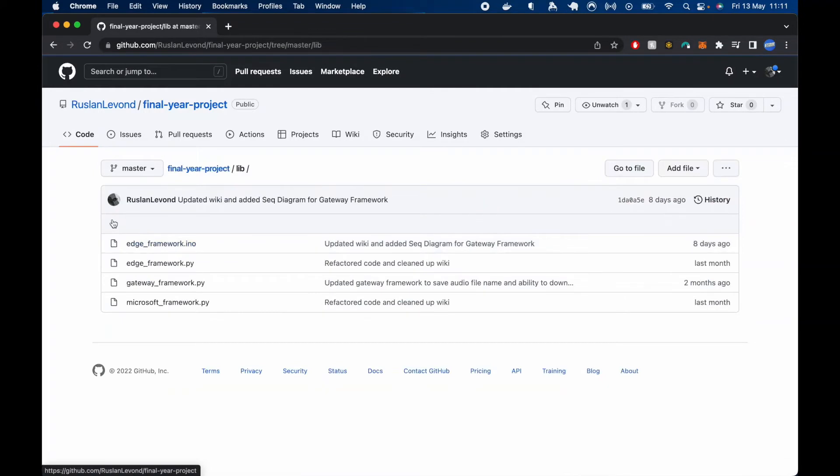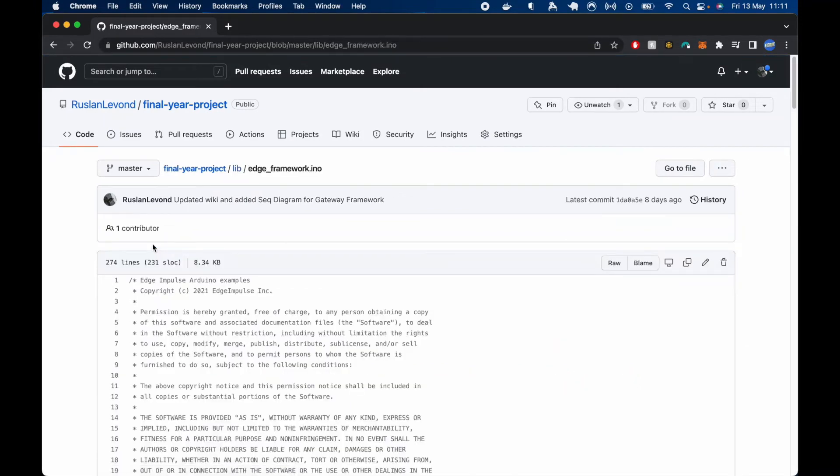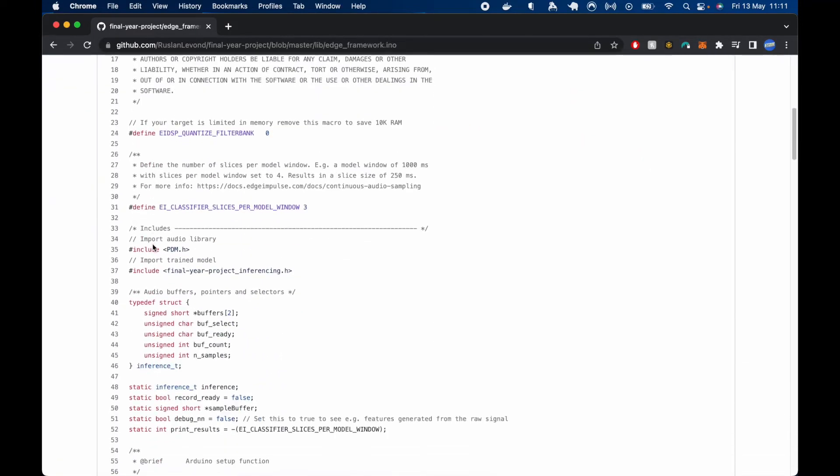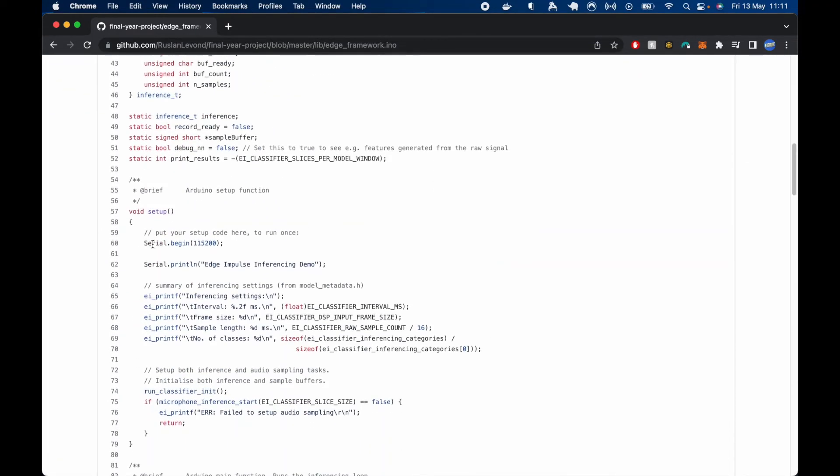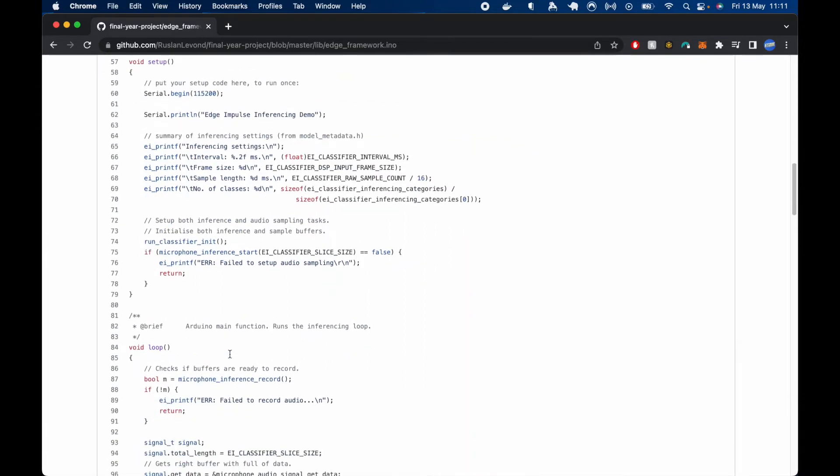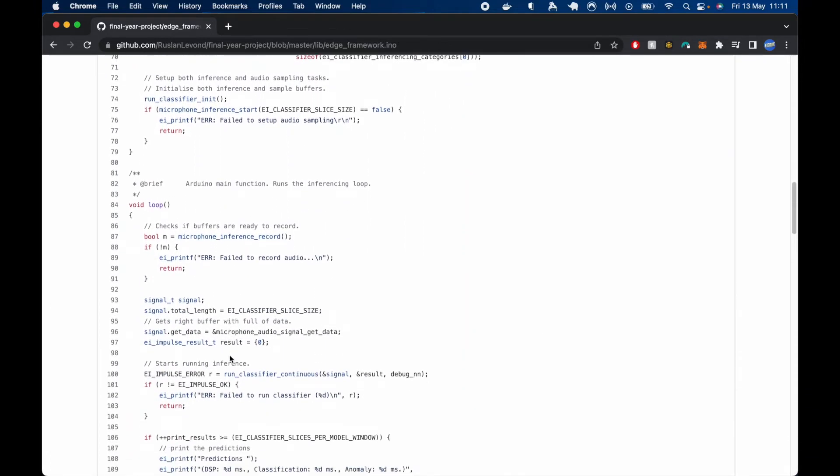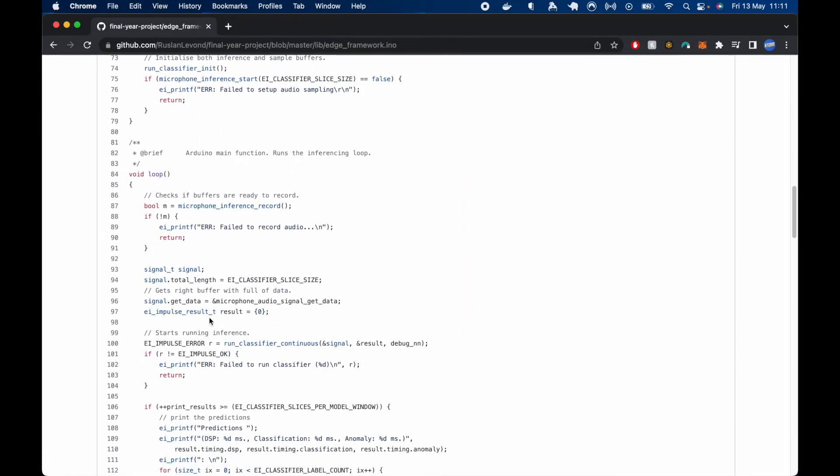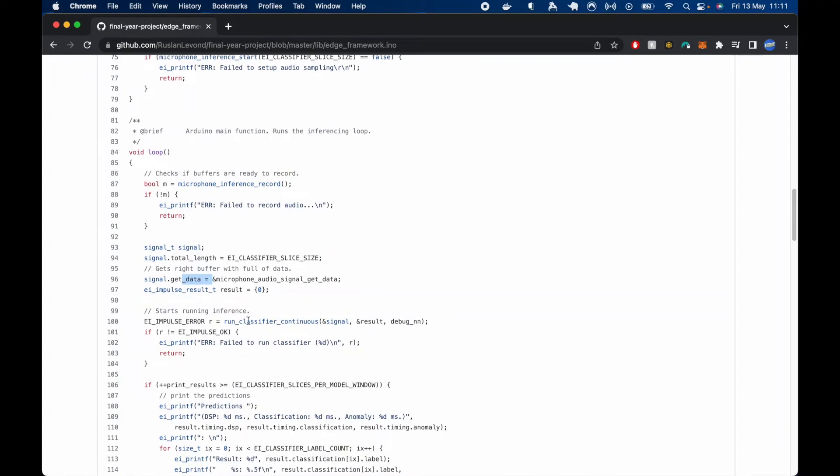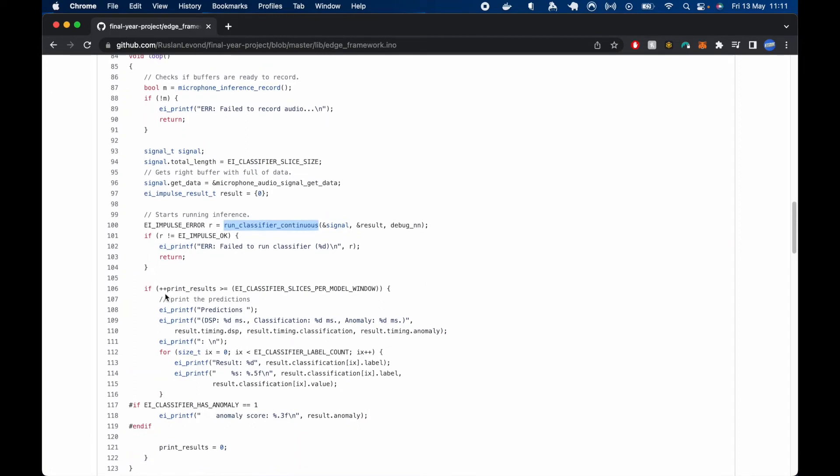Starting off with the lib directory, which includes all the frameworks. So, with edge framework for Arduino. It starts off with a setup block, which will set up both inference and audio sampling tasks. And it will start getting audio from the microphone. Next up in the loop block, it will get the right buffer. It's full of audio data. And then it will start classifying on that buffer. And it will print results later on when it gets to it.